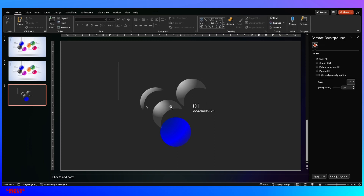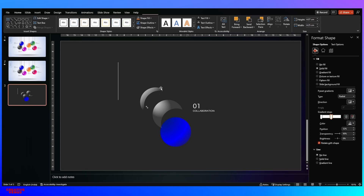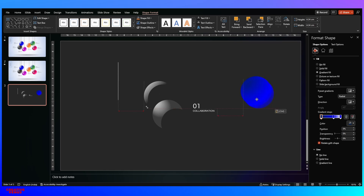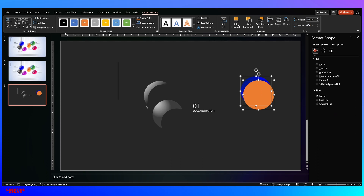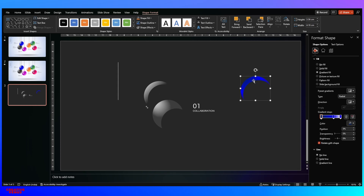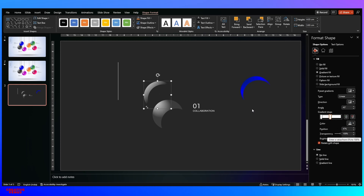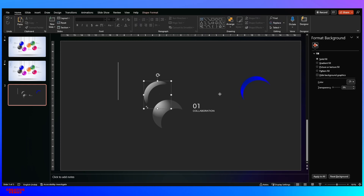Similarly, design the second smaller highlight shape. Pick the sphere circle, draw a second thin circle, change its color to see it easily, then select background first and foreground second, go to Format Shapes, Subtract. Apply gradient fill with two stops: first stop has transparency 0% at position 0%, second stop has position 47% and transparency 100%. This gives you the thin edge highlight shape.